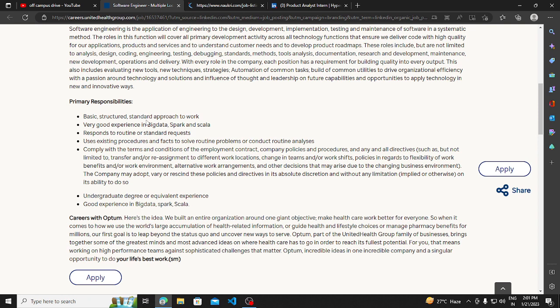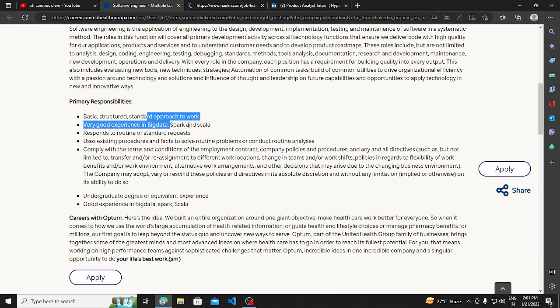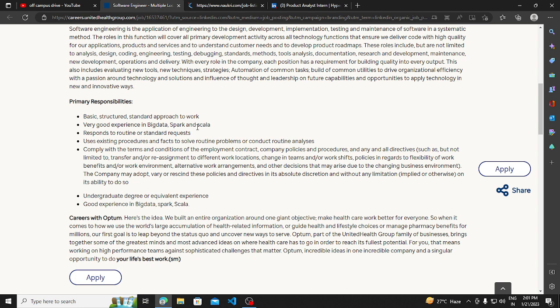Anyone can apply - 2023, 2022, 2021 batches. But the thing is, you should have the required skills. Your skill requirements are the main thing.